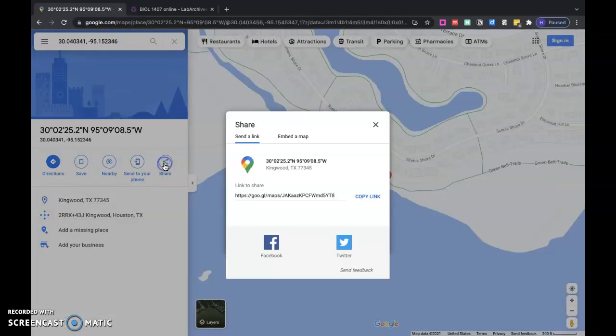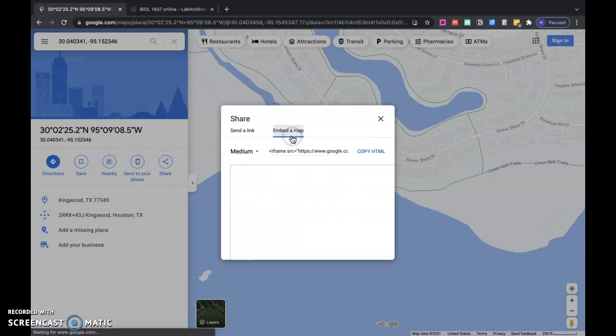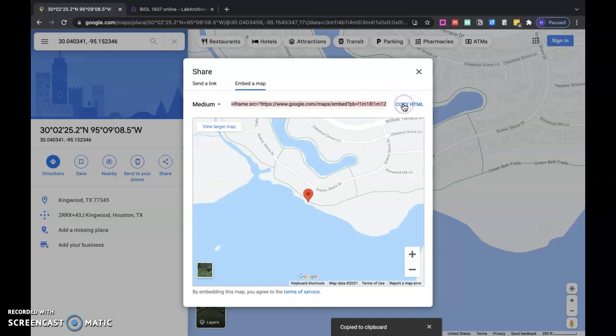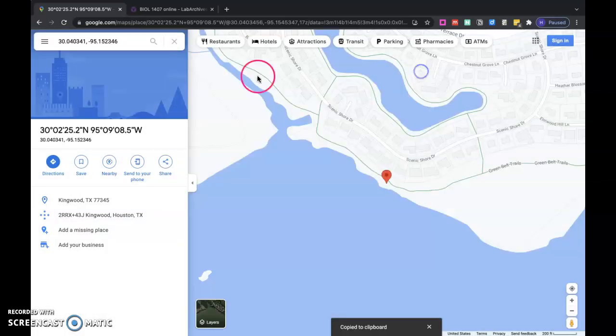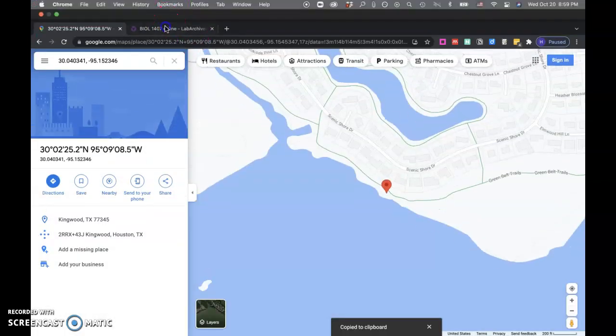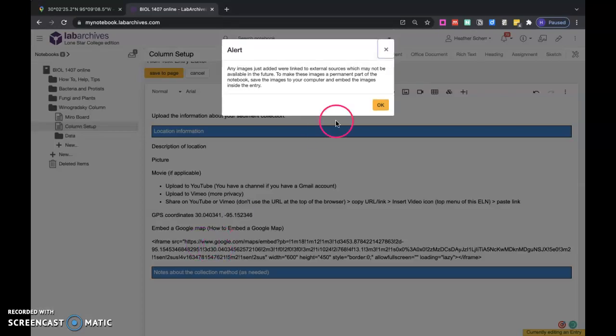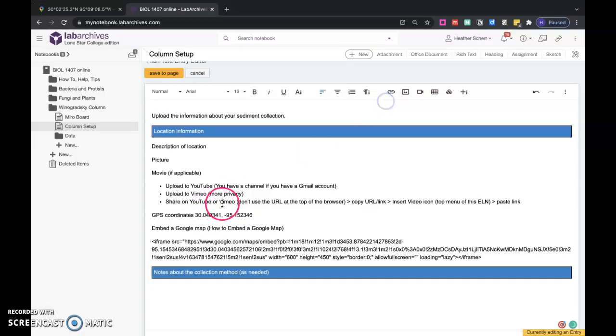I want to share, and then I'm going to go embed map. I will copy this HTML and close that. I'm going to go over here and paste it, command V. You can ignore that, all I want is this URL.